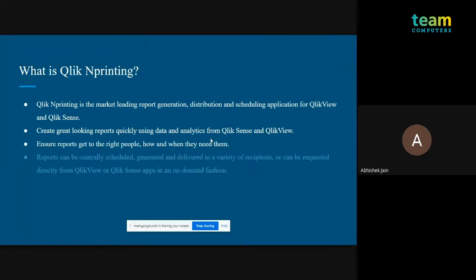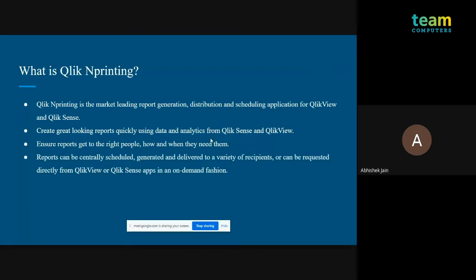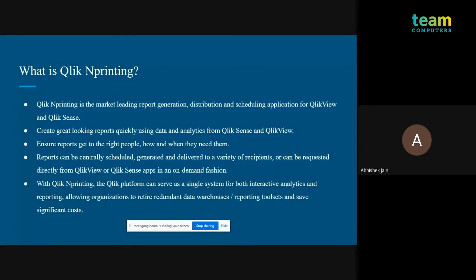NPrinting ensures the right people get the right report — not only through mailers, but users can also get reports whenever they want through the on-demand feature. NPrinting reduces a lot of redundant time because earlier, organizations hired a specific reporting team who would download reports, create charts, paste them in a company-specified format, and send to stakeholders. Now NPrinting automates all of that. It is in high demand and a very handy skill to learn.